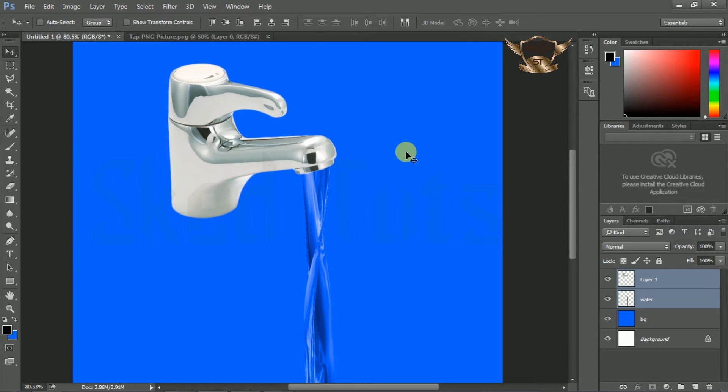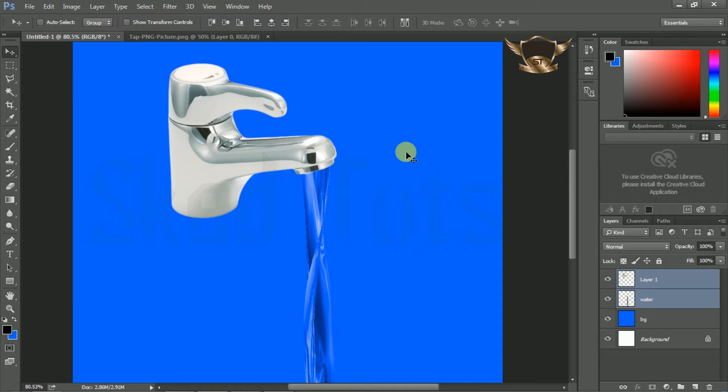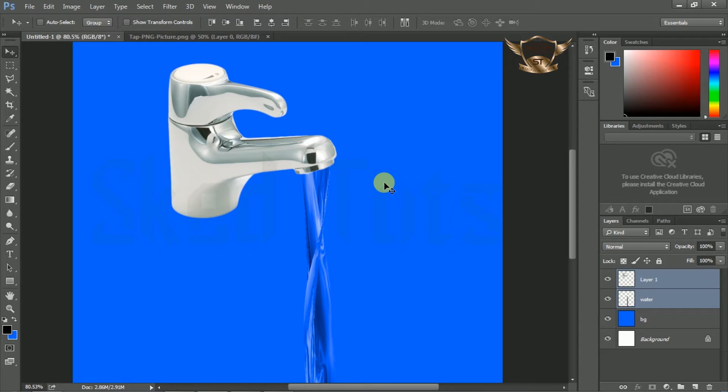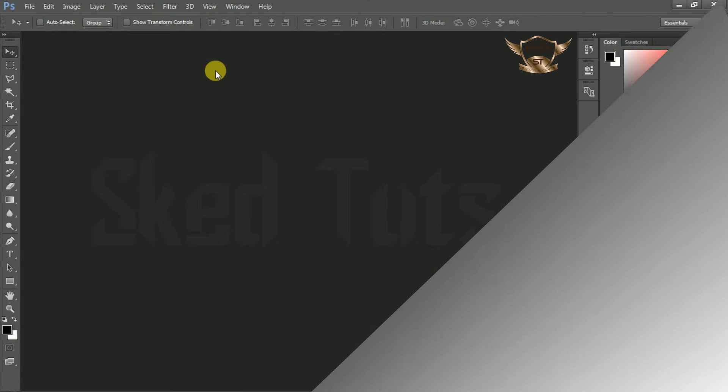Hello dear friends, welcome to Sketut's video tutorial series, I am Sudapta. Today I am showing you how to create realistic water running from tap in Adobe Photoshop CC 2015. Let's start.